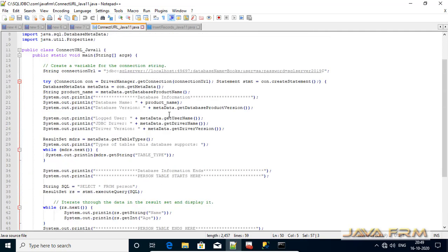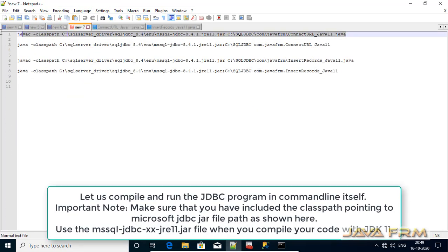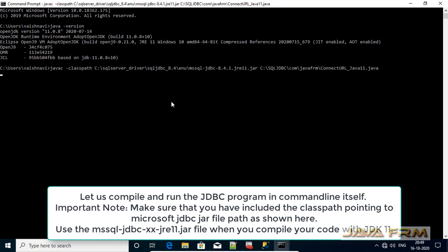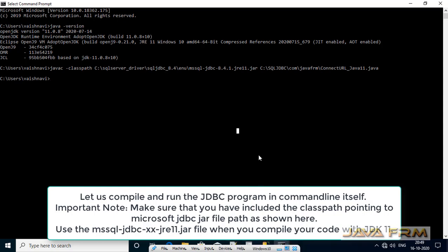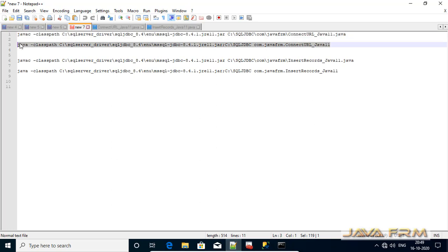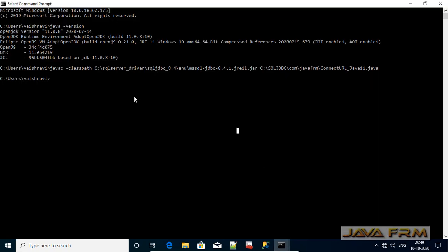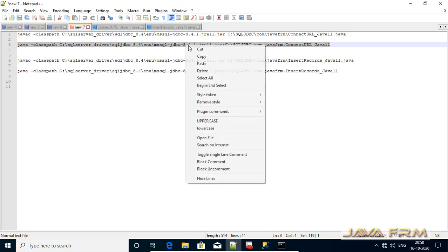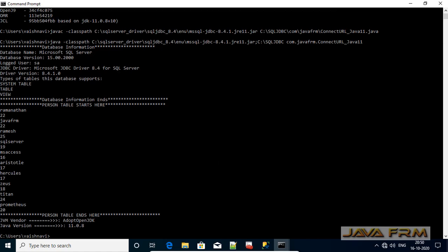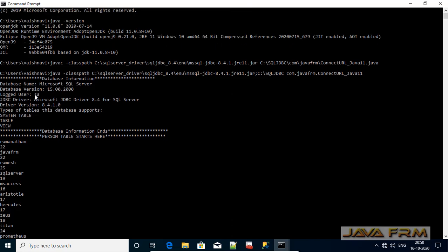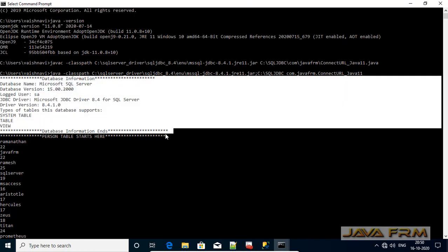All this should be done under a try-catch block. Now let us try to compile and run our first JDBC program using jre11.jar. Make sure that you have included jre11.jar in the classpath as shown here. Compilation is successful using Adopt Open JDK 11. Now let us run the program using the same syntax — make sure that jre11.jar is included in the classpath. Yes, we are able to connect to Microsoft SQL Server 2019 using Adopt Open JDK 11 and the Microsoft SQL JDBC driver for Java 11.